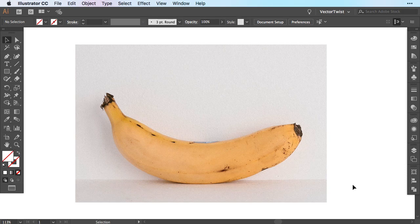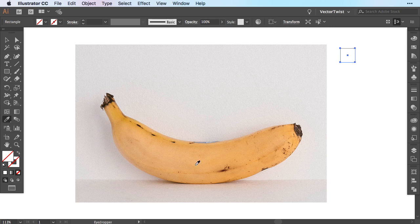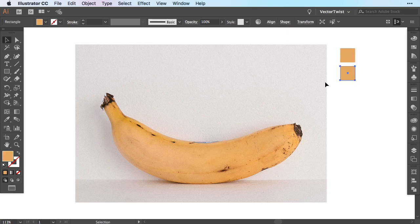The best way to start with the mesh tool is to pick an object that won't drive you crazy. For this example I picked a photo of a banana. First we'll pick some of our swatches — simply select the rectangle tool, create some squares on the side, and then choose the eyedropper tool and pick the most important colors from the banana image. Then create a copy and sample some other colors.